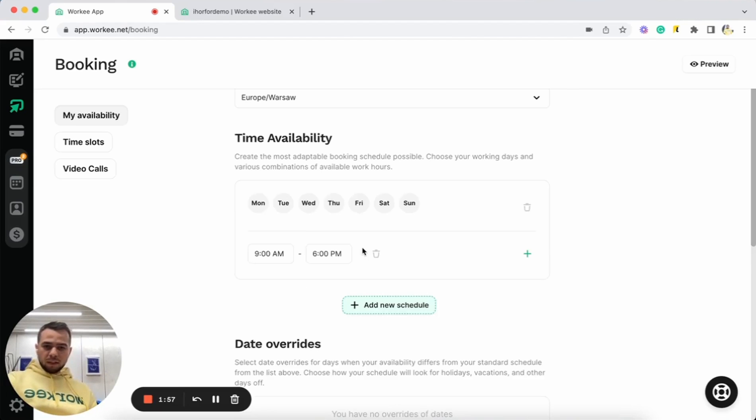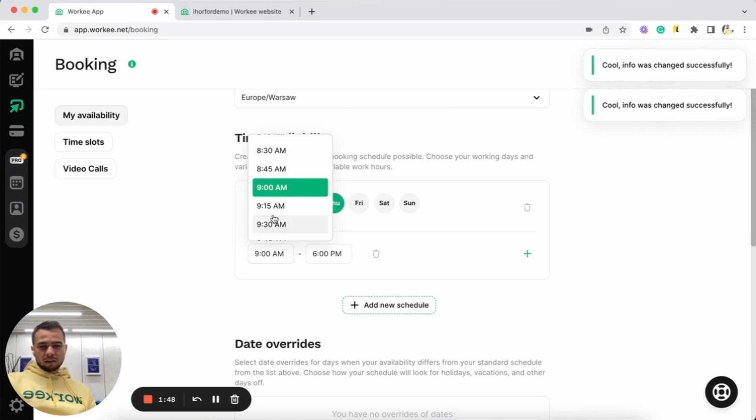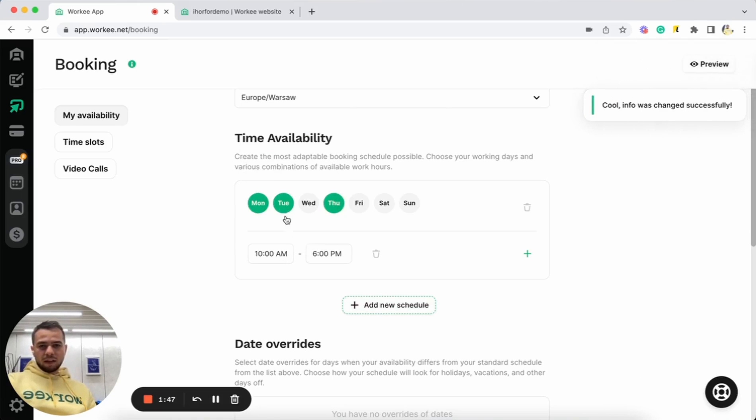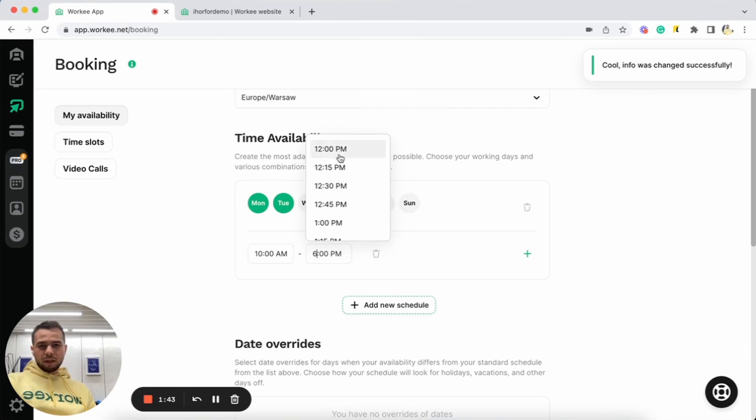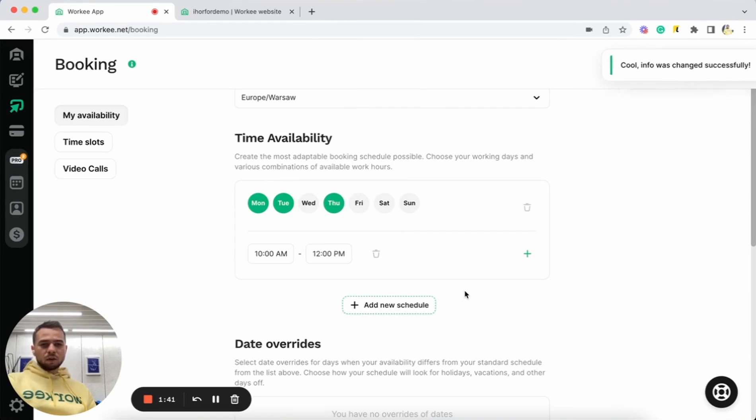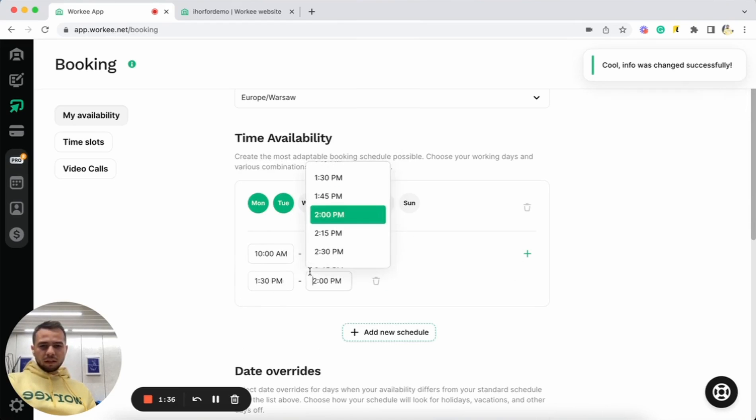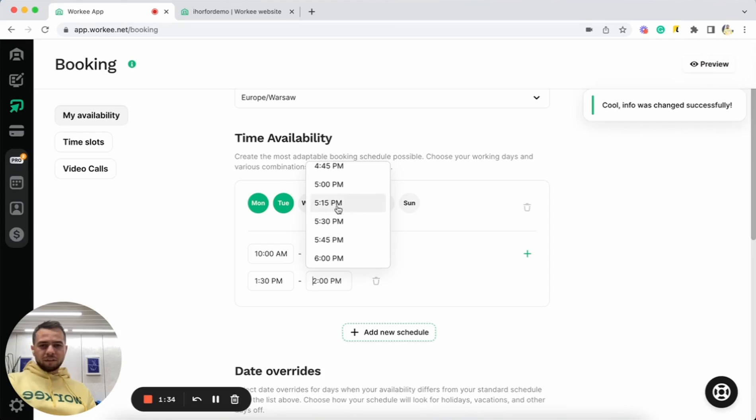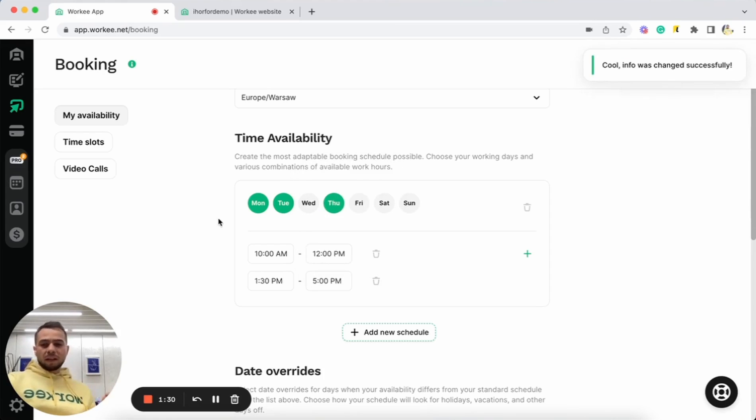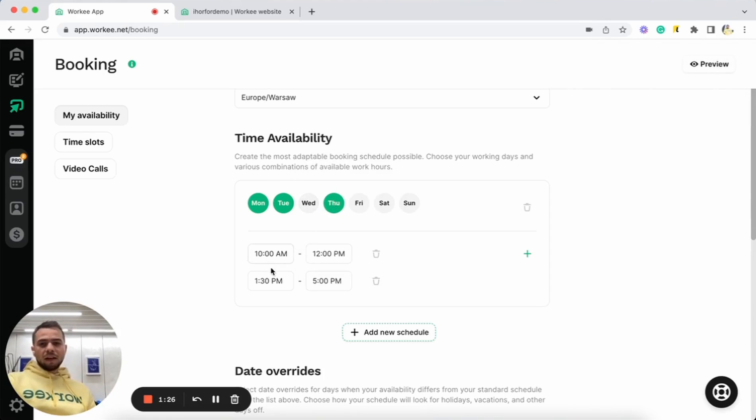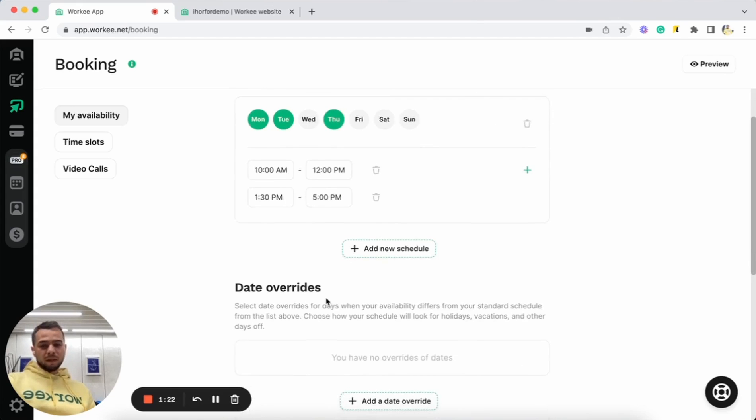Let's do availability. I can click Add New Schedule here and I can select Monday, Tuesday, for example, Thursday. Okay. And I can say that I'm available these days from 10 a.m. to 12 p.m. And I can also add some additional schedule from 1:30 to 5. Right. So in this case, I will be available for my clients to book me on Monday, Tuesday, and Thursday from 10 a.m. to 12 p.m. and from 1:30 to 5 p.m. All right.